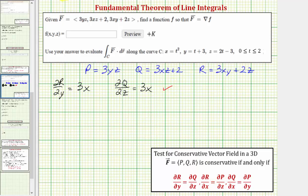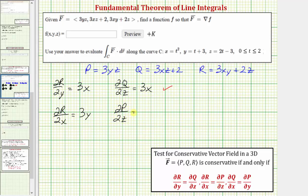Now let's check the next pair. The partial of r with respect to x is the derivative of 3xy plus 2z with respect to x, which gives 3y. This must equal the partial of p with respect to z, which is the derivative of 3xyz with respect to z, which also gives 3y. So these two are also equal.